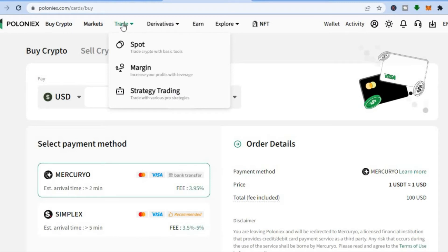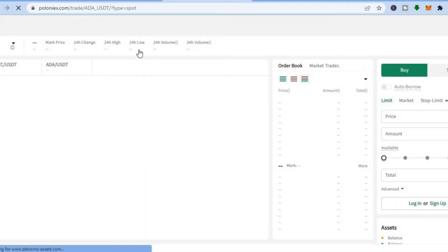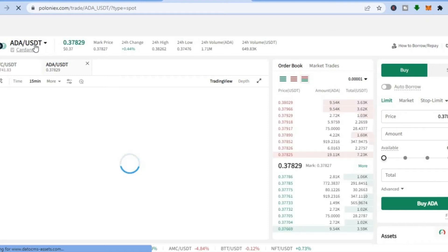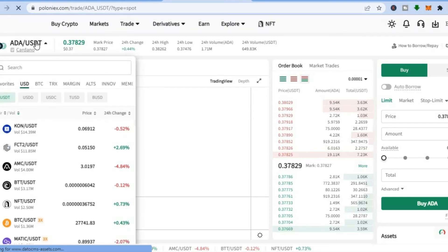Once you have done that, to start trading, go to the top left-hand corner, hover over 'Trade,' and tap on 'Spot.' Once you've tapped on 'Spot,' you will be redirected to a new page. Go to the left-hand menu option where you see 'ADA.'